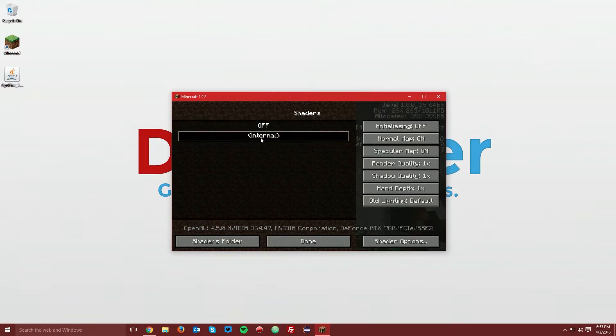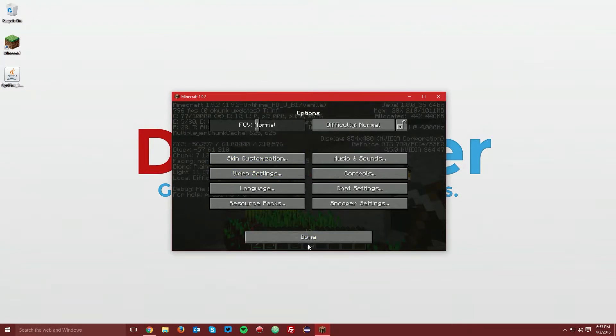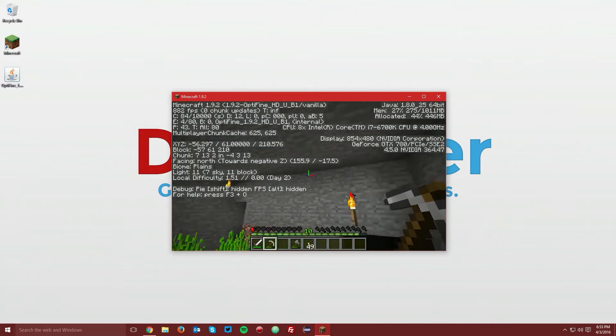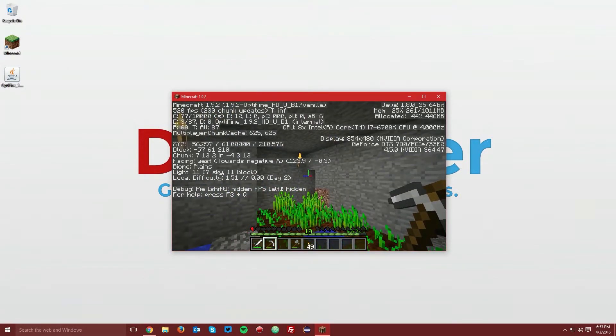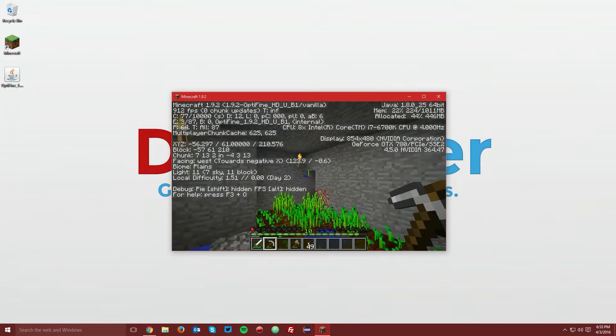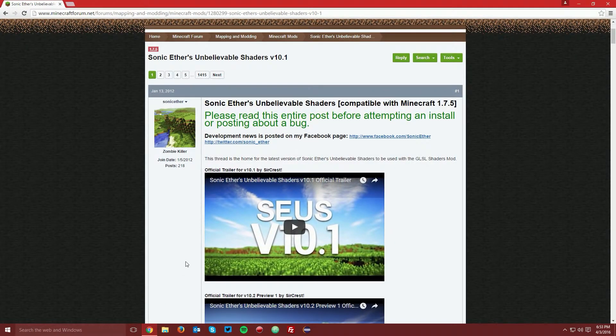If you turn on the internal shaders, and go back to the game, you can see not much has changed. So we're going to install a shader pack. Go ahead and quit the game and open up your web browser.